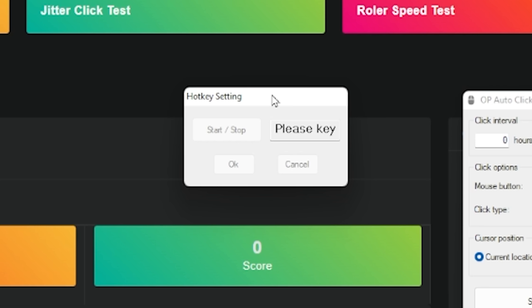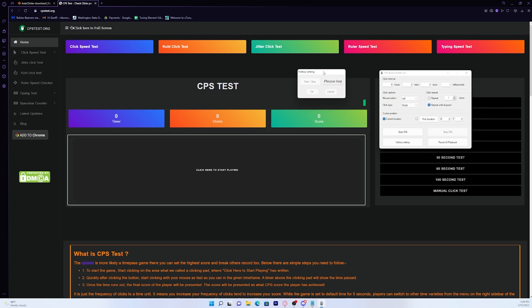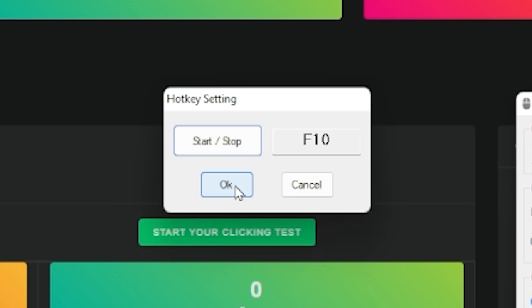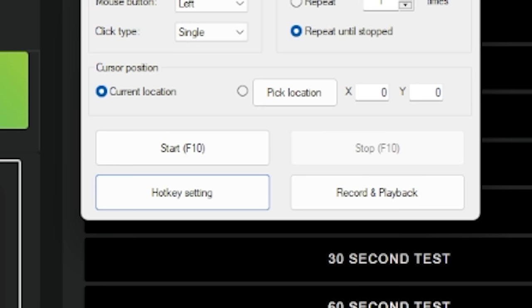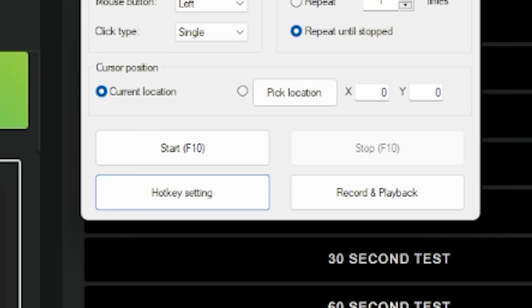And then you can press any key. I'm just going to press F10. As you can see now, that's the hotkey. And then you just want to press OK. As you can see now, that's the hotkey to start our autoclicker.